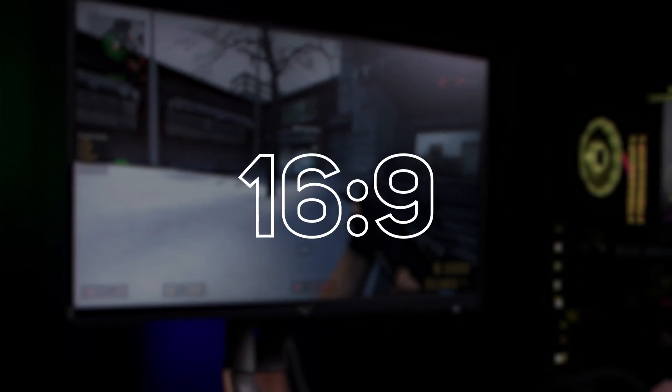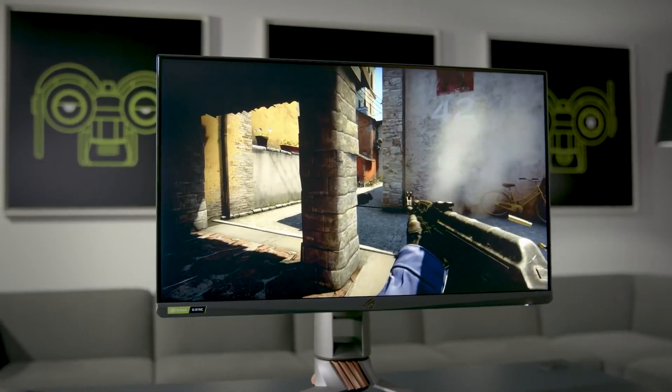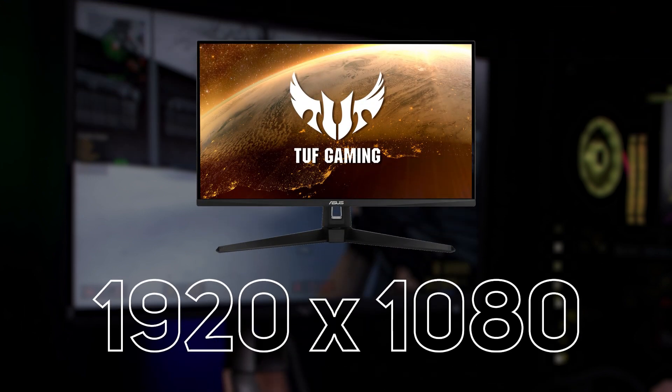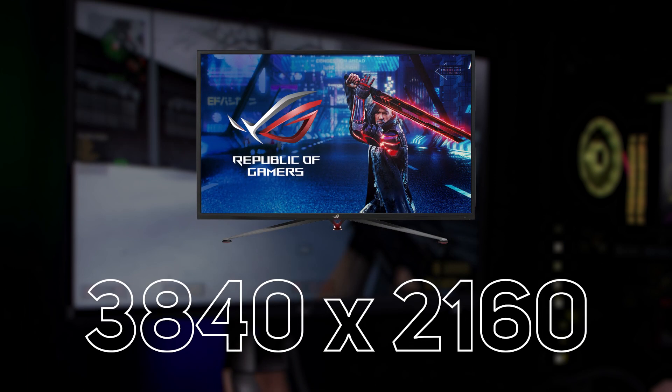First up, 16 by 9. This is by far the most common aspect ratio on the market and has been the standard for most TV manufacturers for many years, so it's fully compatible with pretty much anything. The most common resolutions are 1920 by 1080 known as 1080p, 2560 by 1440 known as 1440p, and 3840 by 2160 commonly known as 4K or UHD. Recently we're also starting to see a few 7680 by 4320, or 8K, monitors coming to market as well.